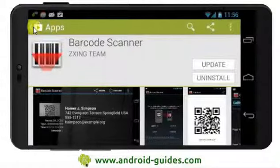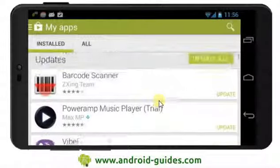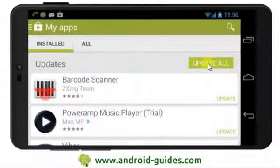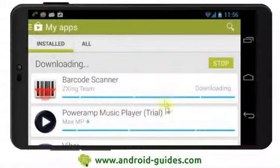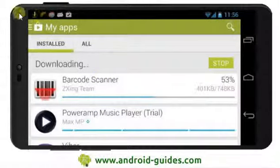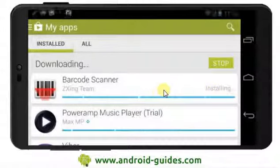If I go back to the list and I've got three apps waiting, what I can do is just select Update All in this particular scenario, and it will set about doing exactly that.